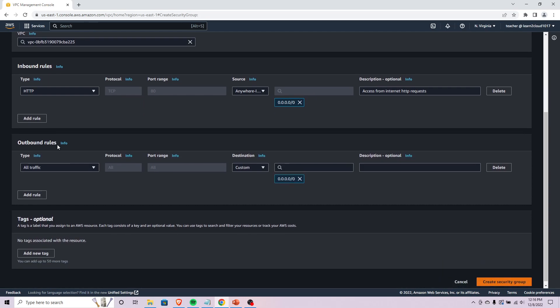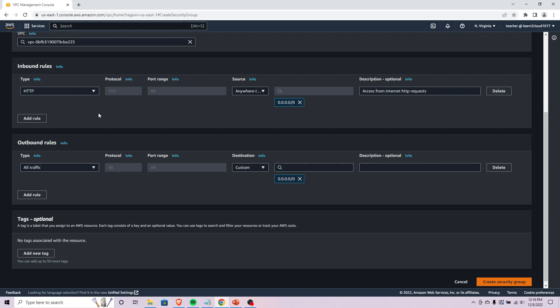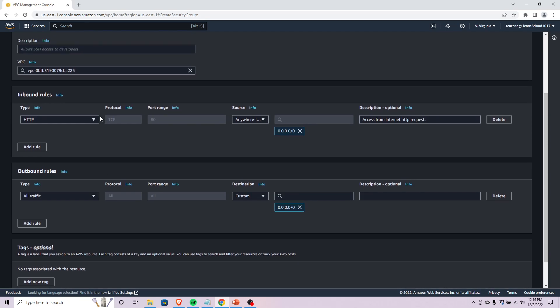If you want to add any outbound rules as well you can definitely do that. But remember this isn't like a NACL where you need to specifically say what's allowed in and out.